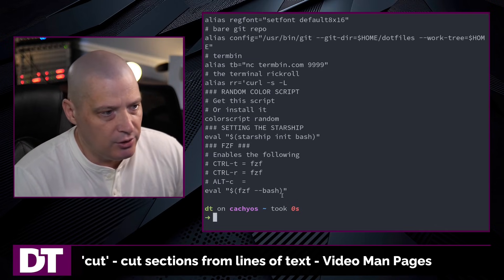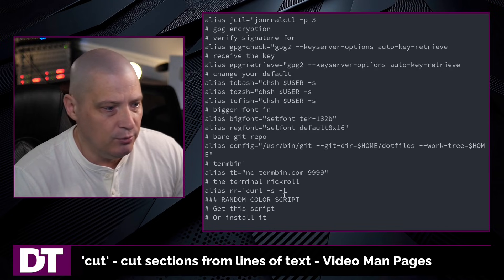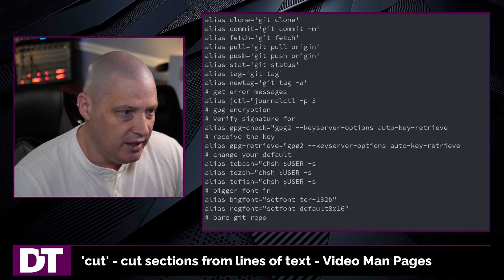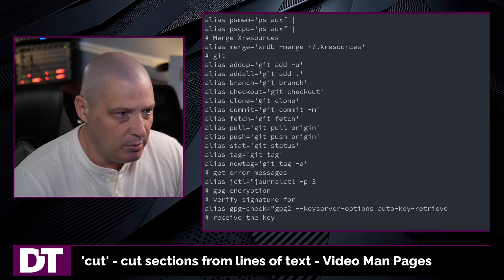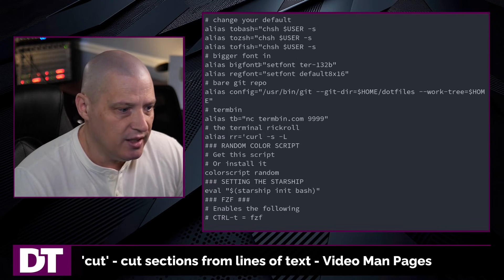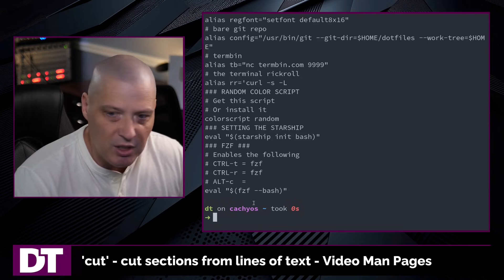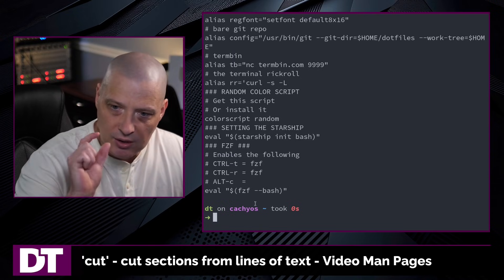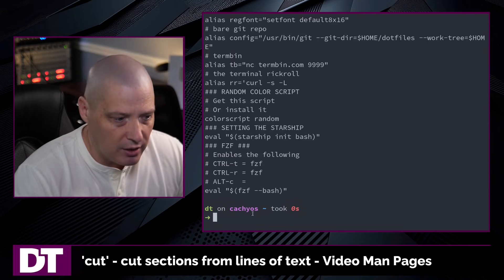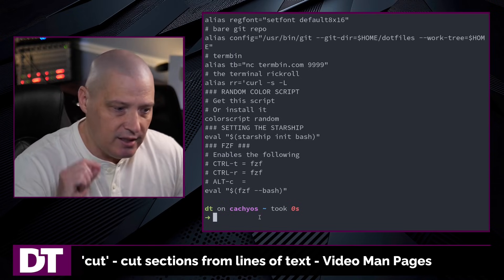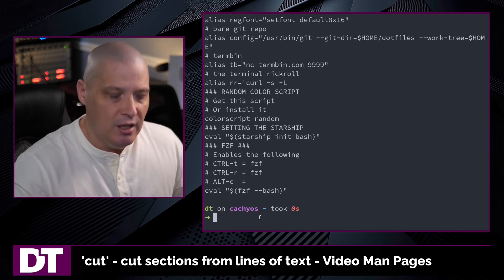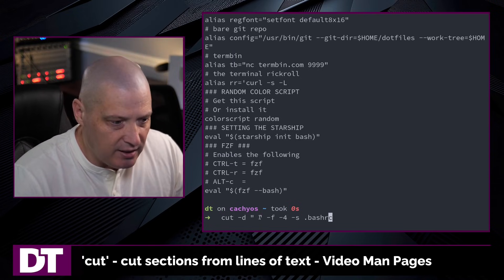If I hit enter, you can see for one thing I don't have any empty lines in my bashrc now because they didn't get printed out. Because the empty line, of course, doesn't contain the space character. So it didn't contain the delimiter, so it eliminated that.